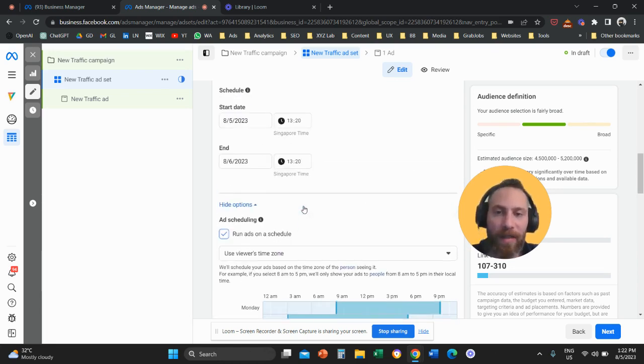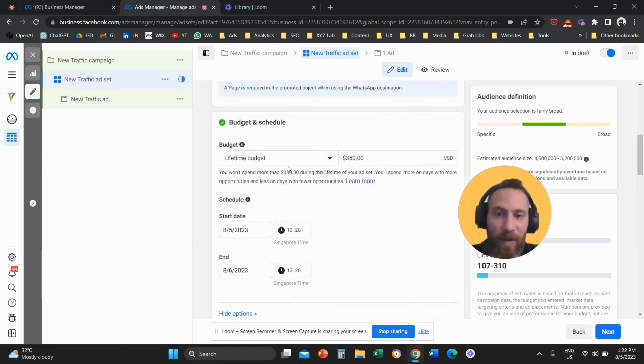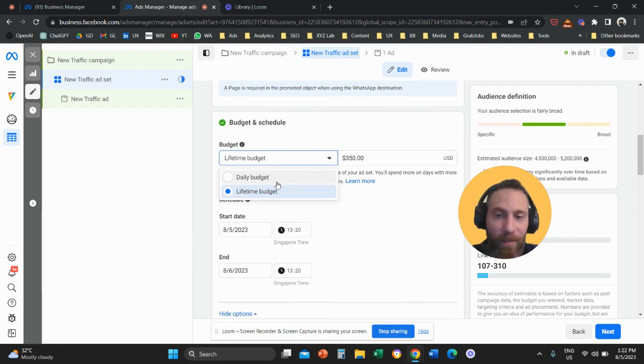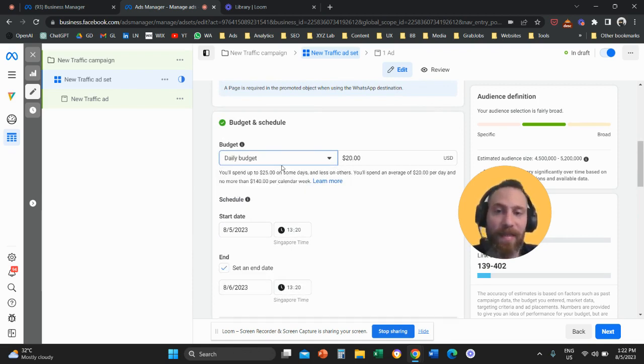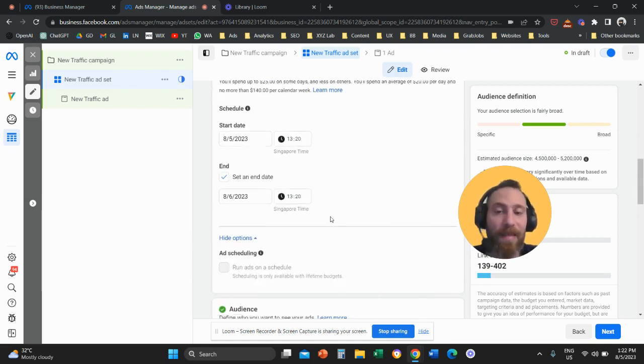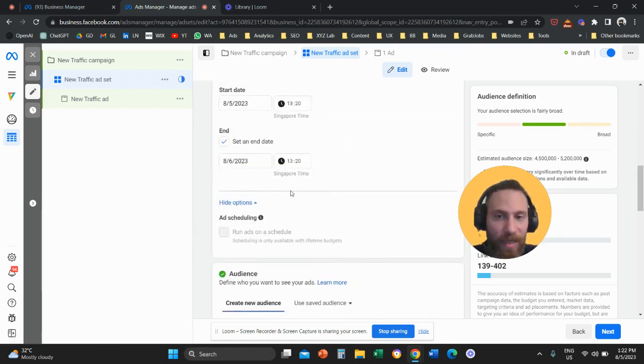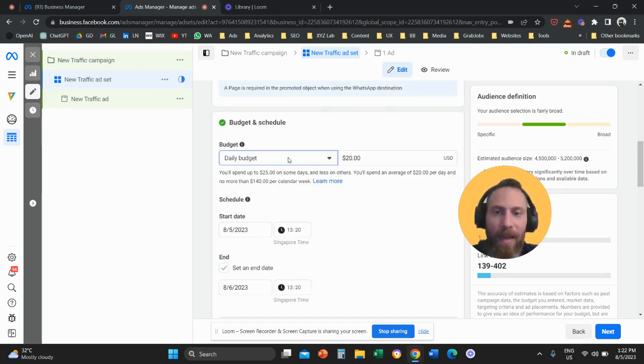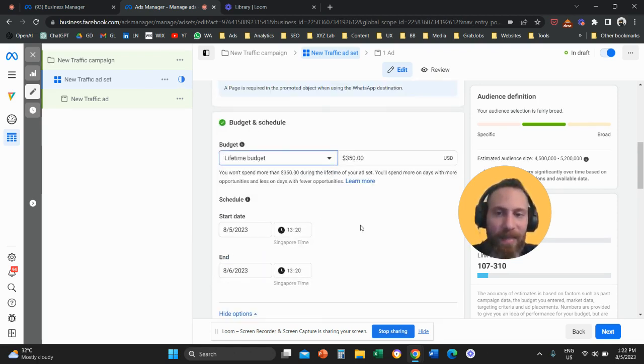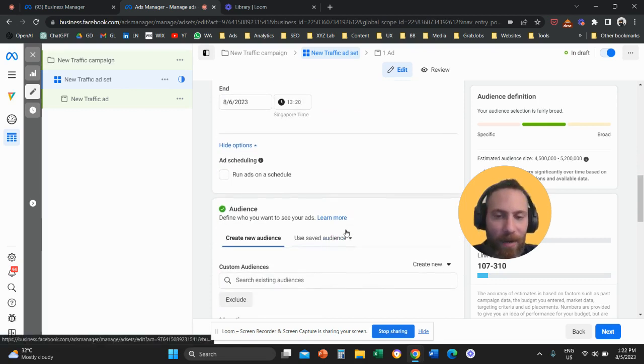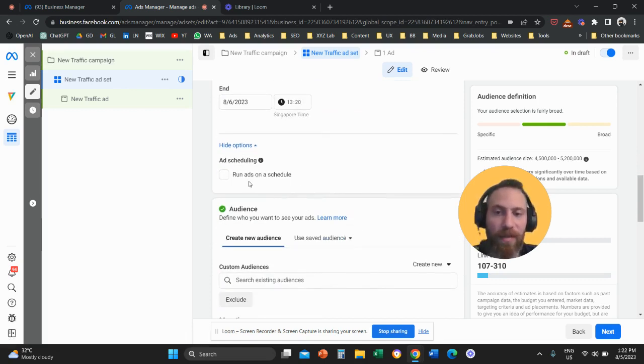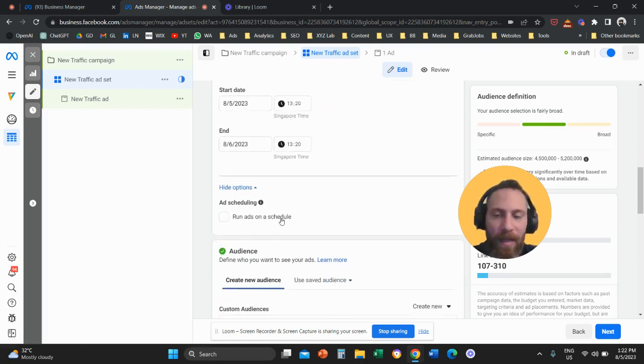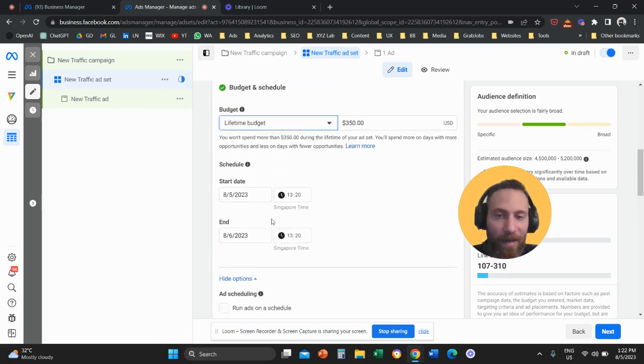Now, what is the difference between lifetime budget and daily budget? The main difference is that daily budget doesn't allow you to schedule the ads on certain days of the week and times of the day. Lifetime budget does allow you to do so. So if your intention is to apply ad scheduling, you need to run your ad sets on a lifetime budget.